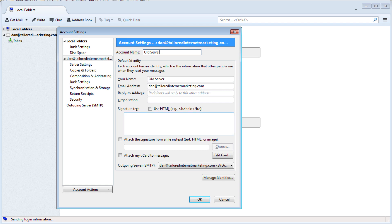Now we simply need to repeat the steps for the new server making sure to enter the correct IP address.